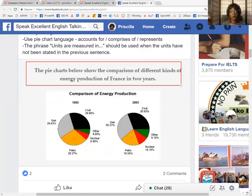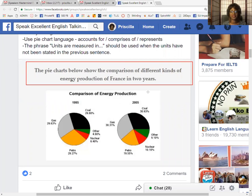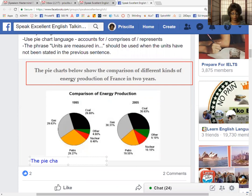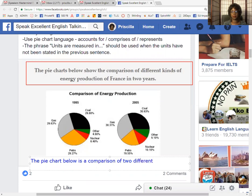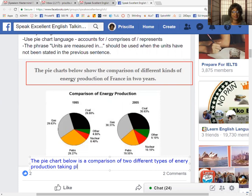The pie chart below shows the comparison of different kinds of energy production of France in two years. We could very easily paraphrase this to read something like this: the pie chart below is a comparison of two different types of energy production taking place in France in two years. That is your paraphrase.